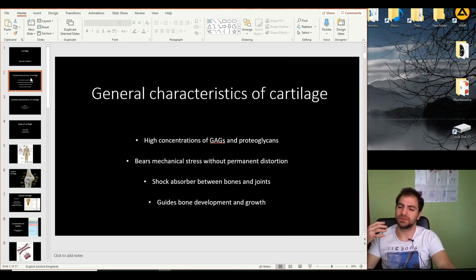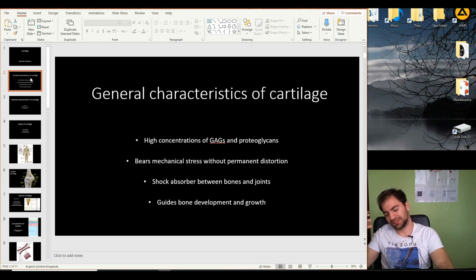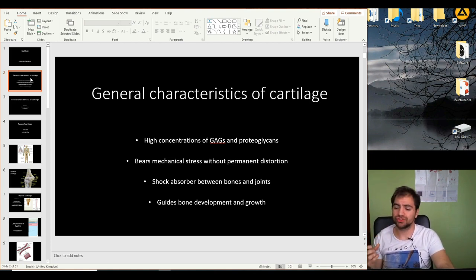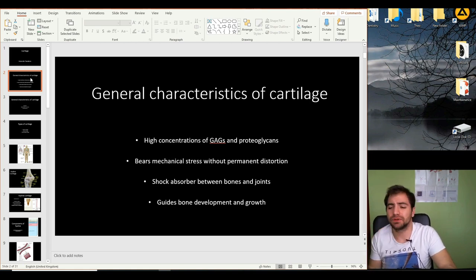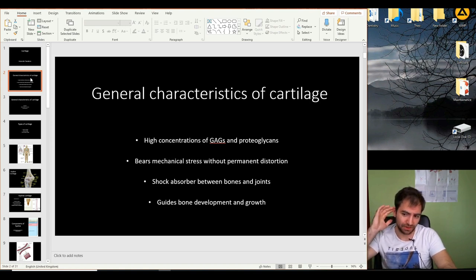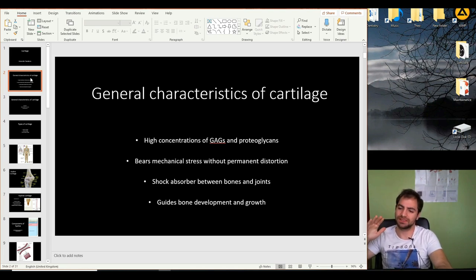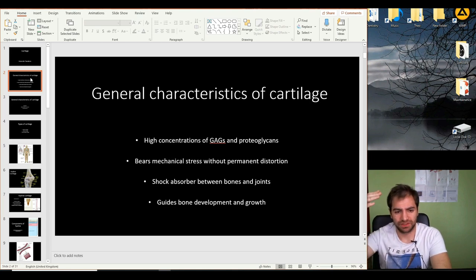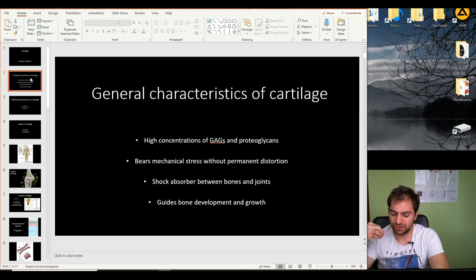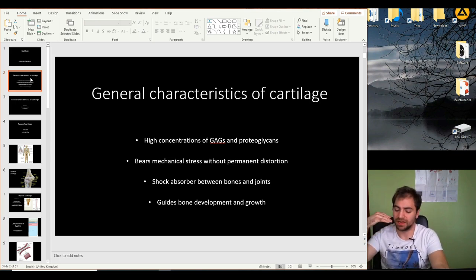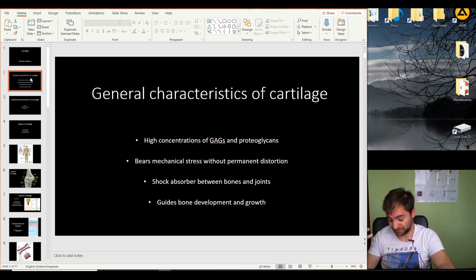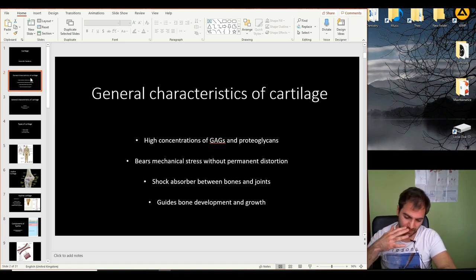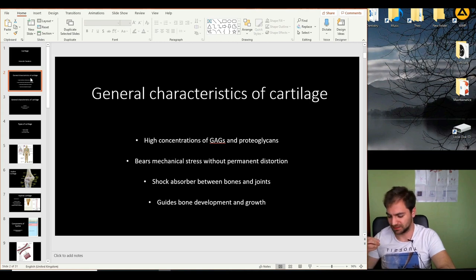The second mechanical property, also a result of high water content, is the ability to resist distortion and return to its original shape. A typical example is the elastic cartilage of the ear, which can return to its original size and shape after distortion. Based on location, different cartilage types serve different functions — for example, fibrocartilage in the ribs absorbs shock, minimizing damage that a specific location can receive.